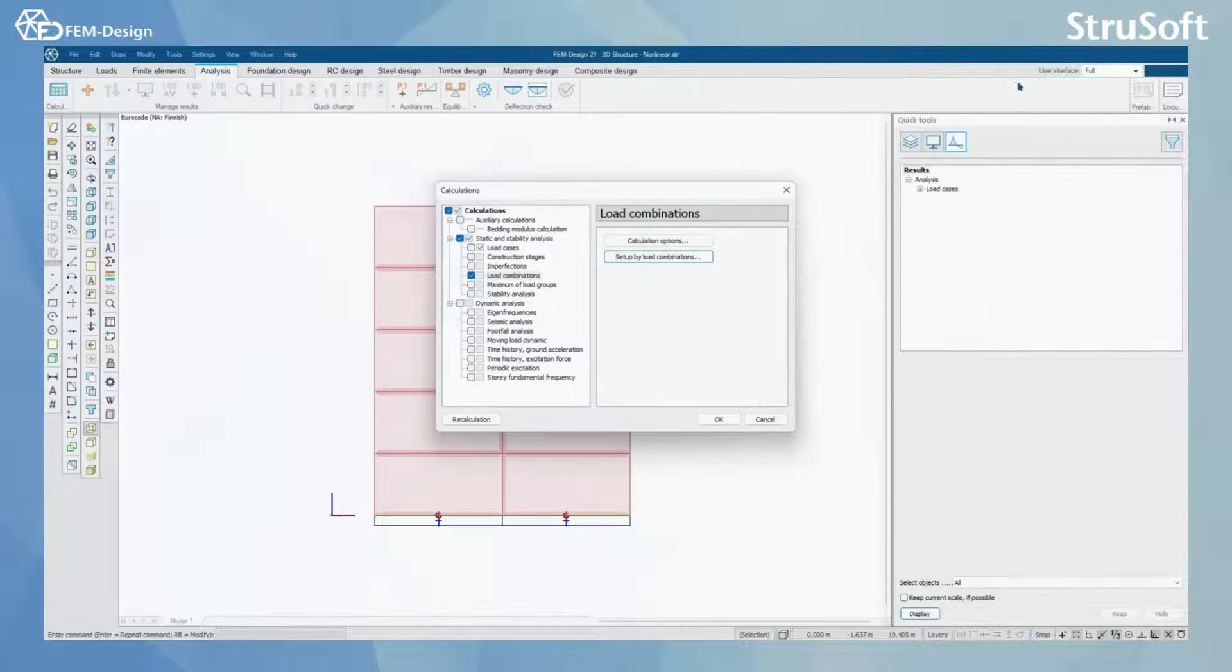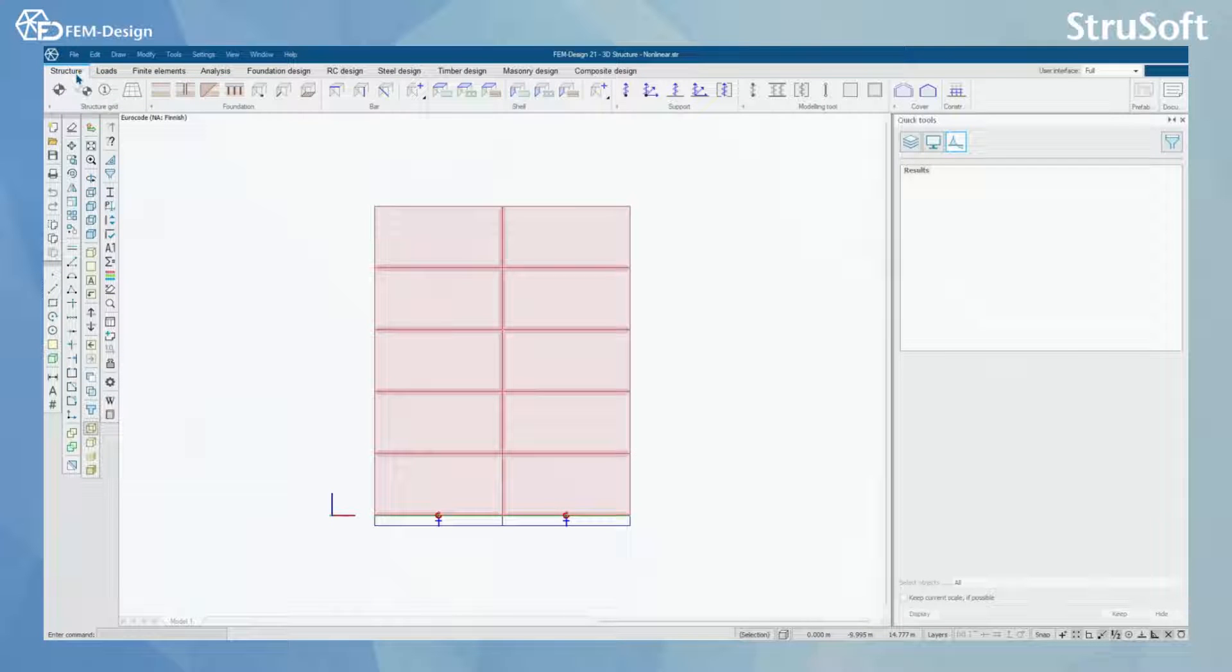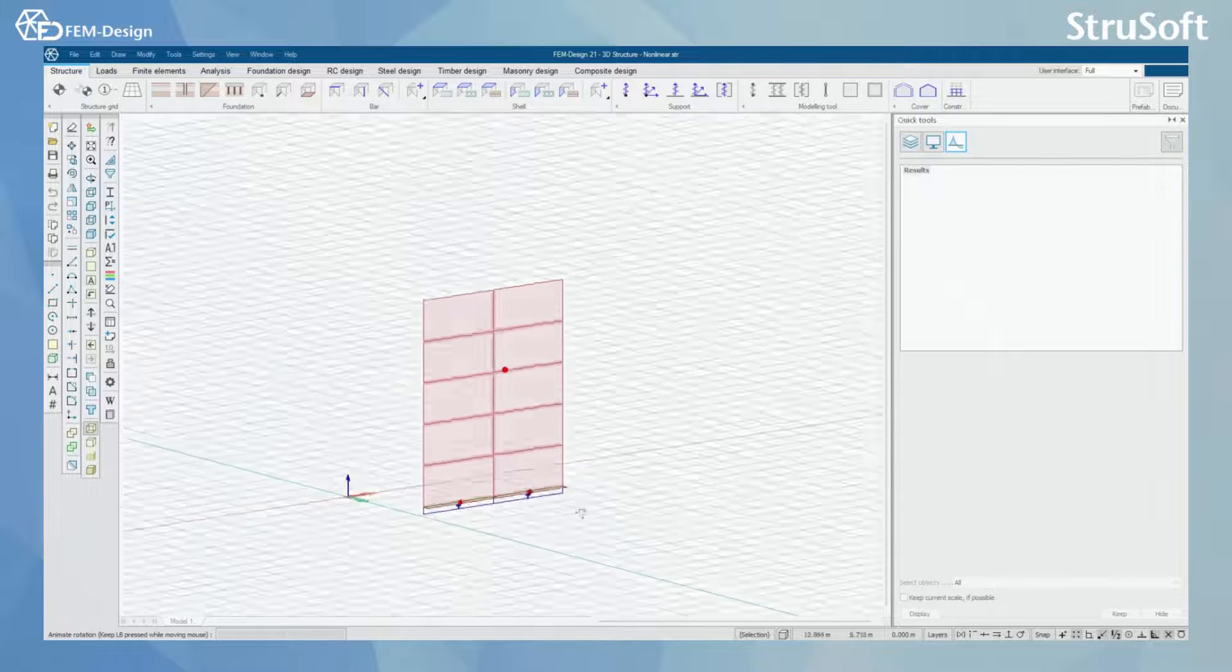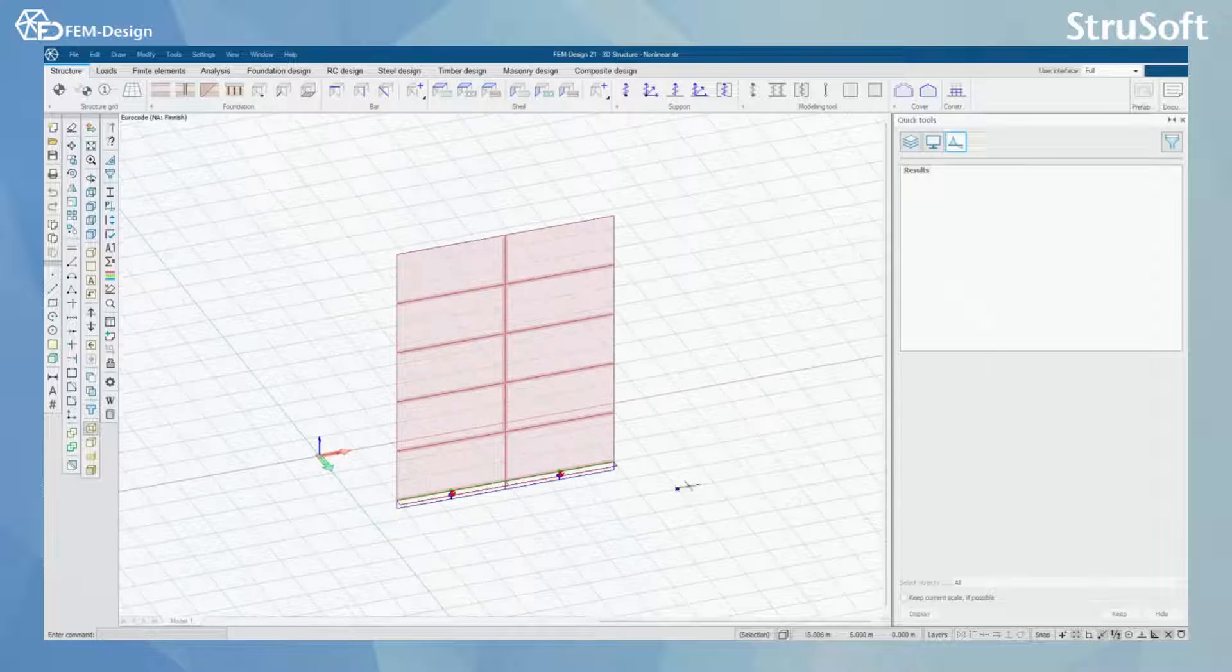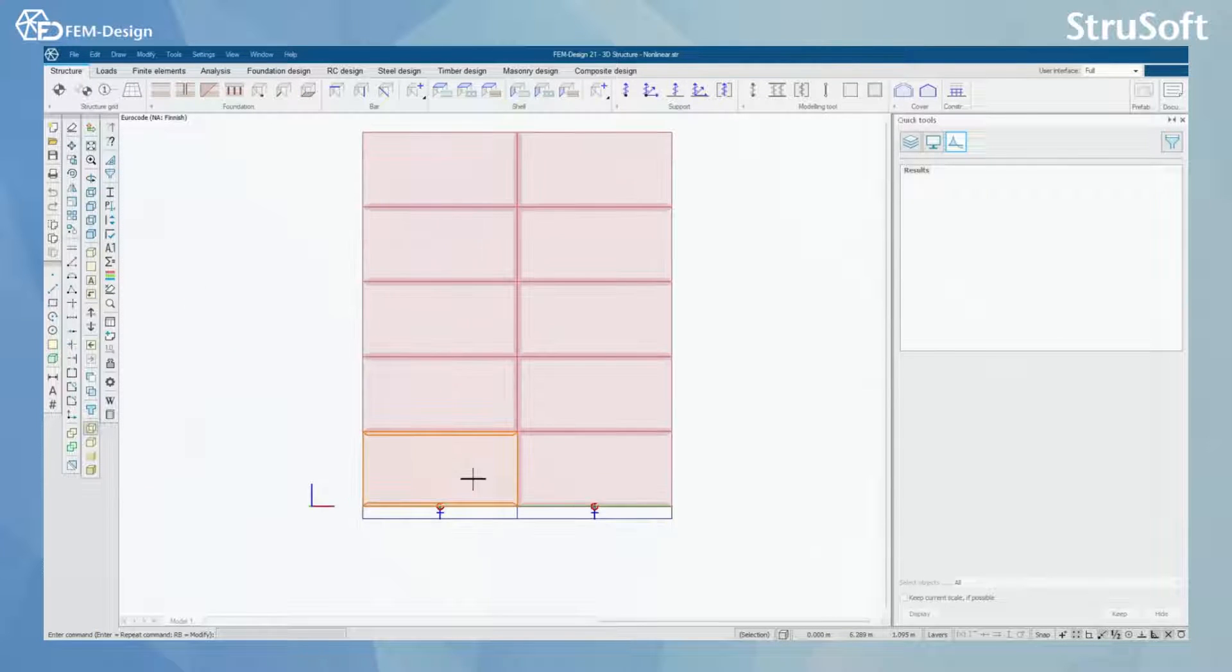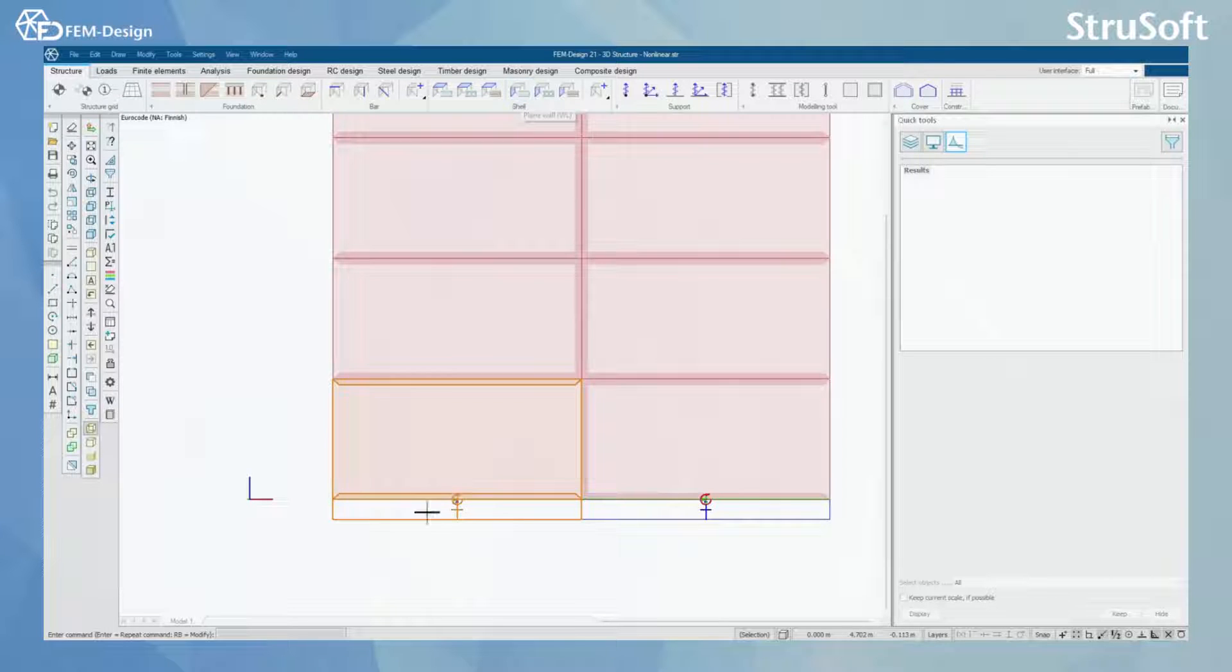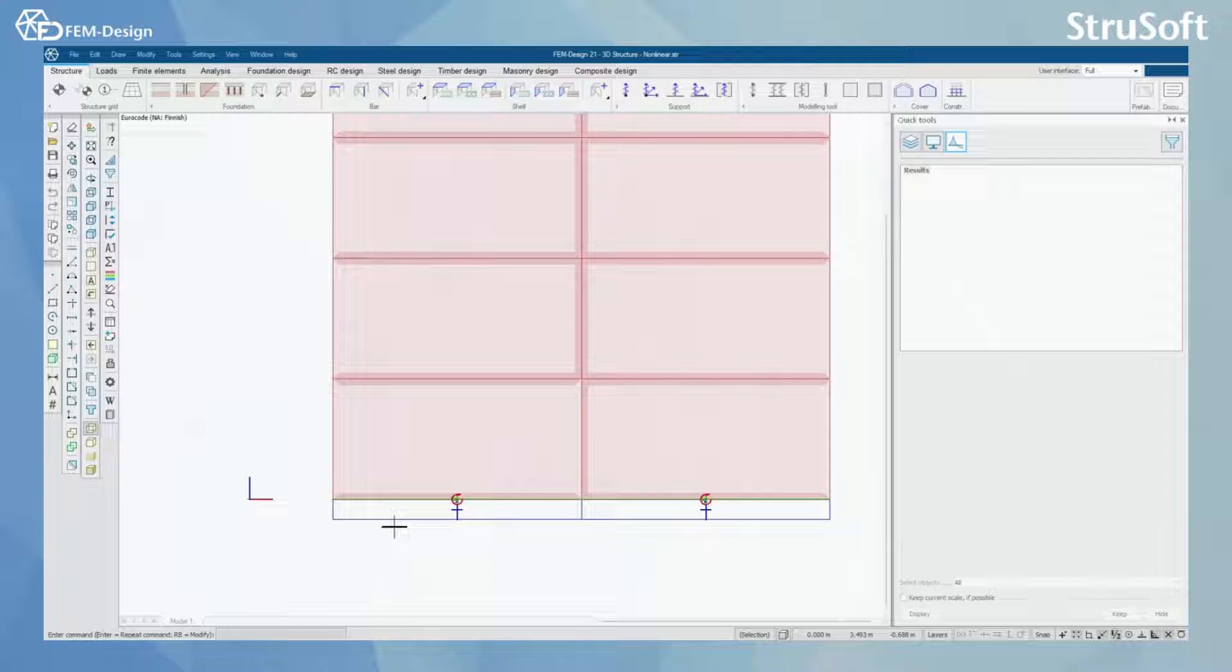Before we perform our calculation we are going to check what we have done to our structure. So we are going to change to the structure tab and here we can see that our model this time is only one wall, and in our wall we have line connections that we have modified. For example, this line connection or wall connection will not take y-direction tension forces.